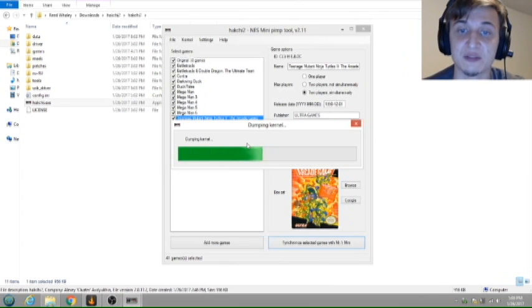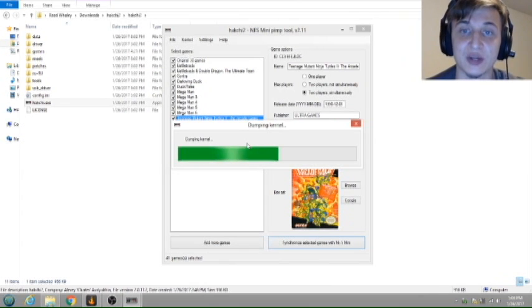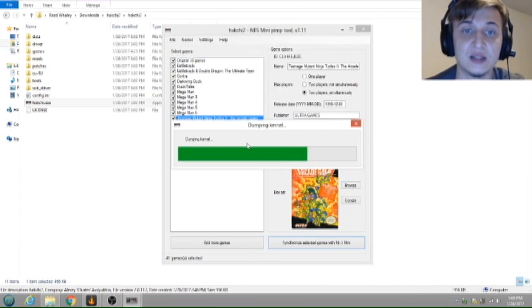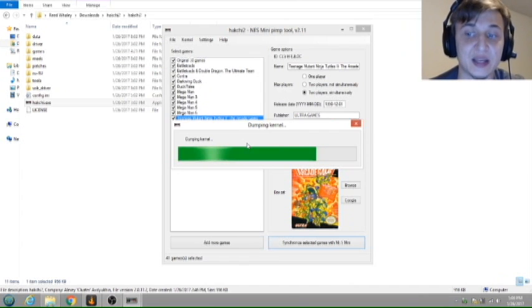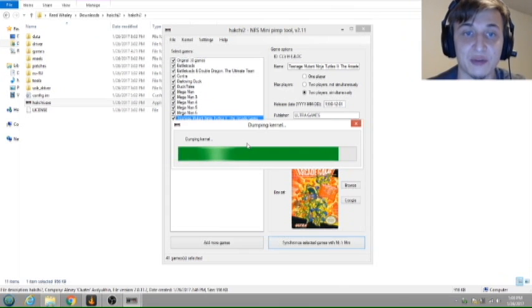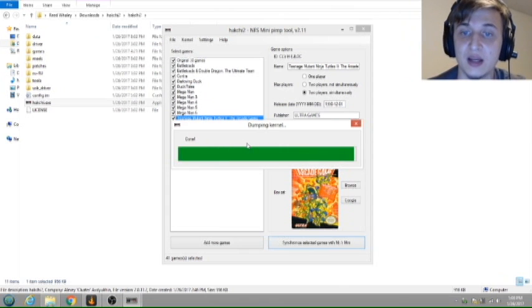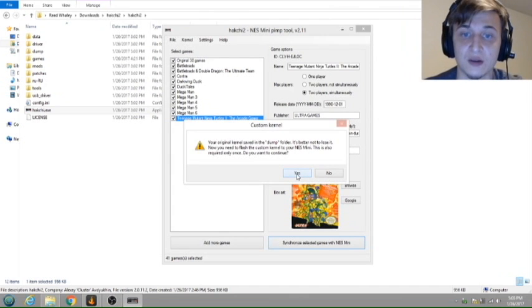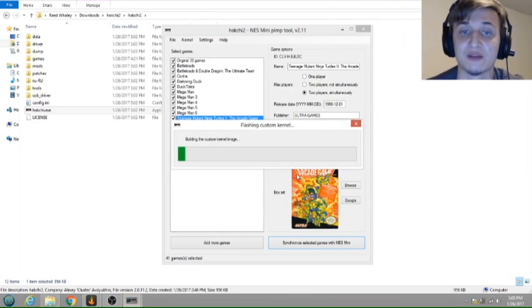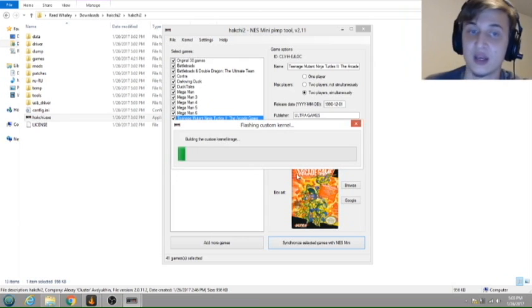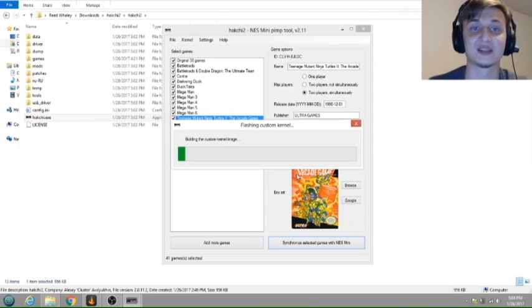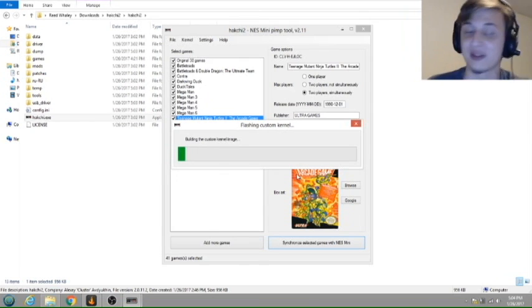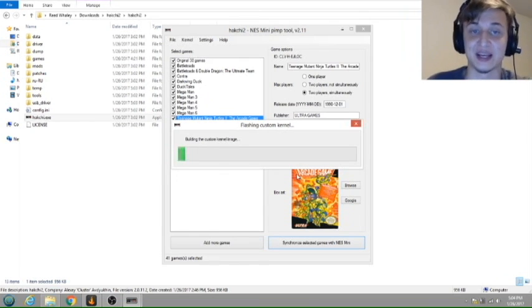And then once it finishes up with this, the only thing we'll have to do is upload everything back to the NES Mini, and then we'll power it on, and we will see whether or not everything copied over correctly. All right, yep. So we need to flash the custom kernel. Basically, it takes the old kernel, flashes it, and then builds a new image, and flashes it back to the NES Mini.